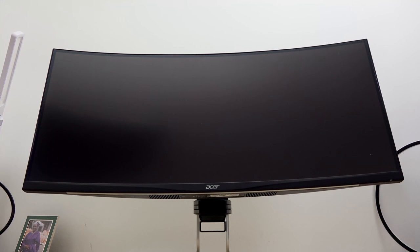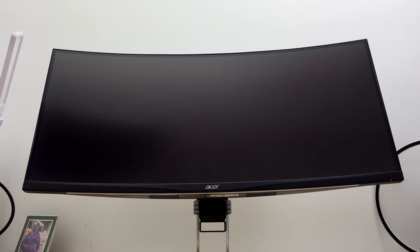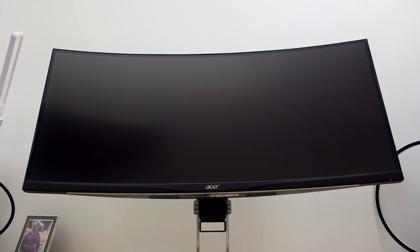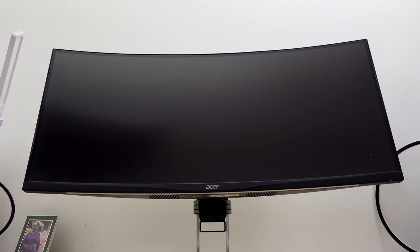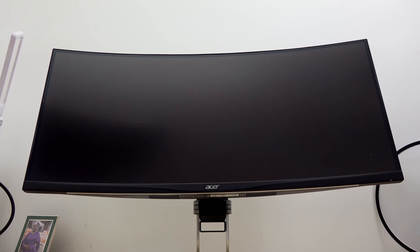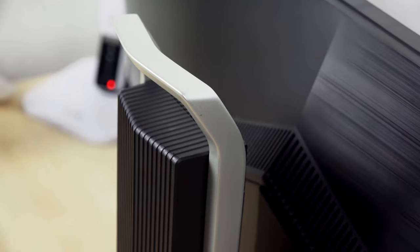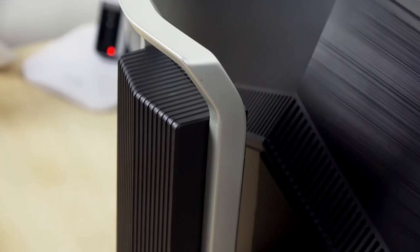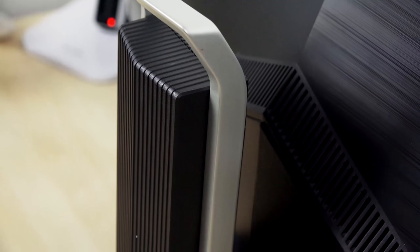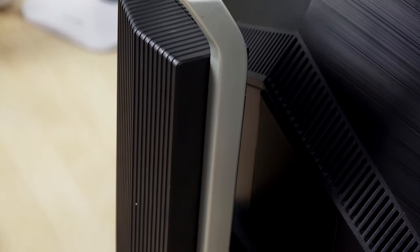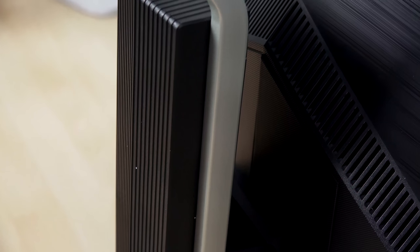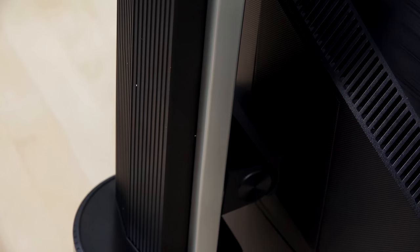This guys, is the Acer XR38. This is the company's 37.5 inch ultra-wide QHD monitor, resolution 3840 by 1600, AMD FreeSync. Through DisplayPort, you've got a refresh rate of 75 hertz, 5 millisecond response time, and it's a really nice monitor.